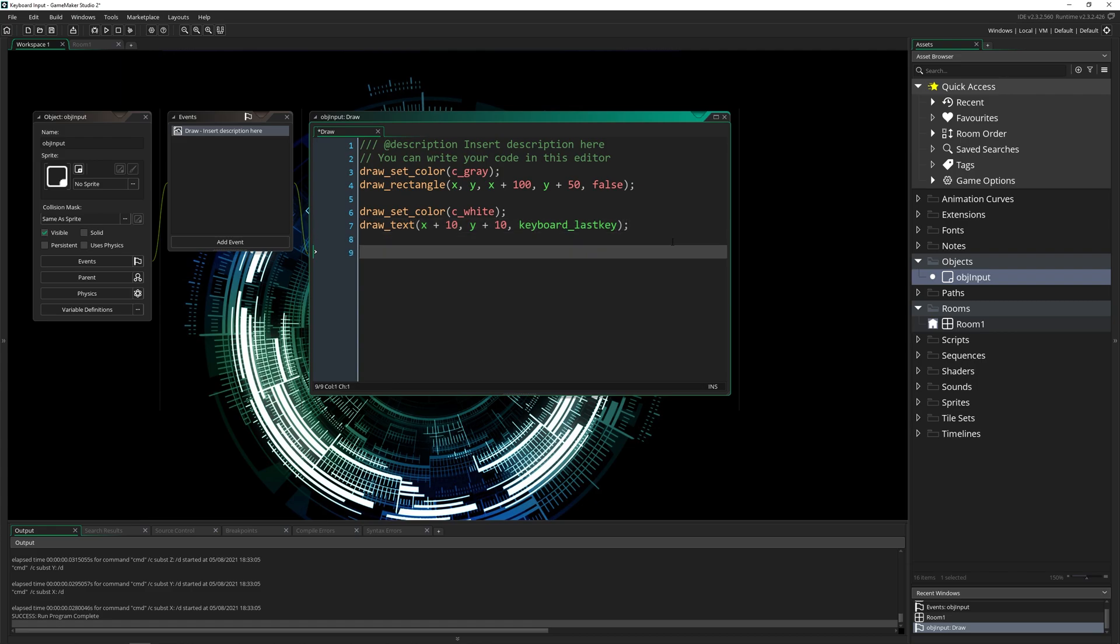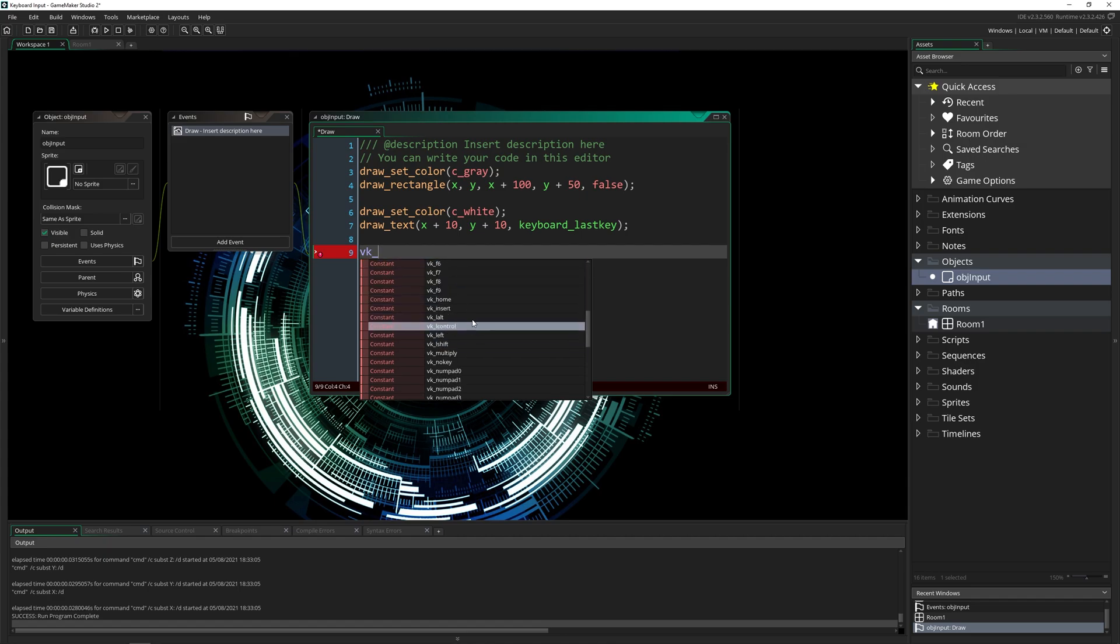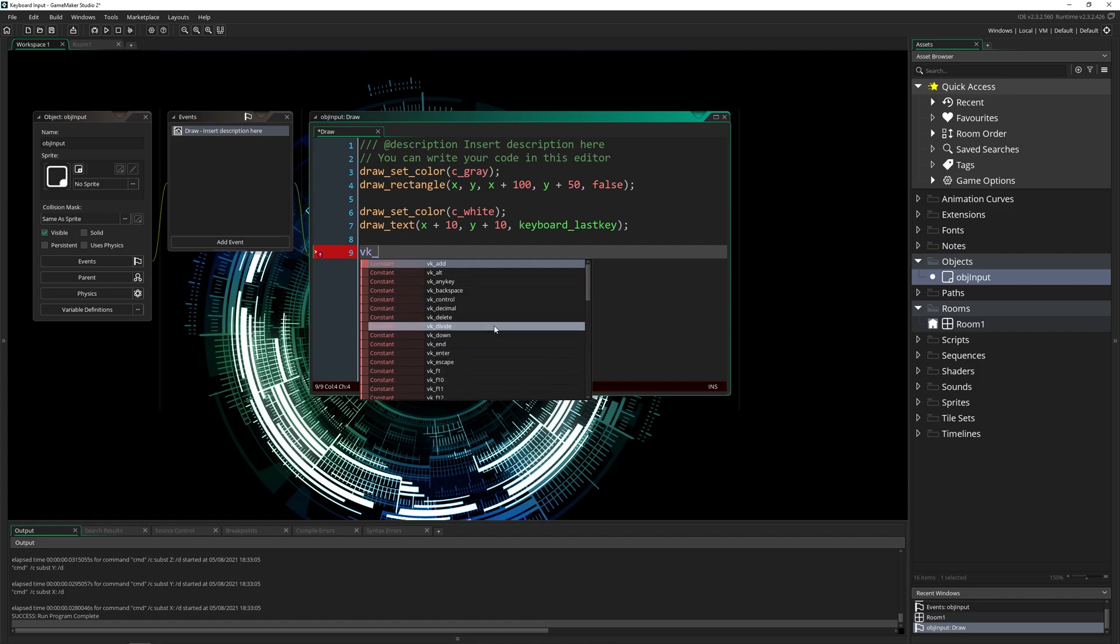I'm going to show you how you can get the keyboard input for every key on your keyboard. Now in Game Maker, there are a lot of constants that Game Maker has built in, such as the add, alt, any key, all these F keys, stuff like that.